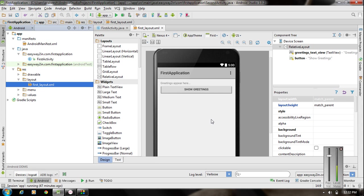I am going to show you how to work with more than one activity in the same project. I am going to add two more activities. Each activity is associated with two files: the first one is an XML file that handles the GUI part, and the second one is a Java class file that handles the logic of the application.